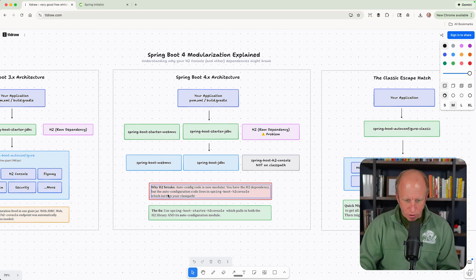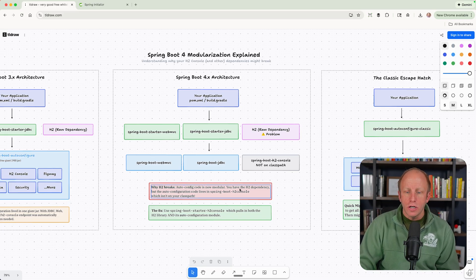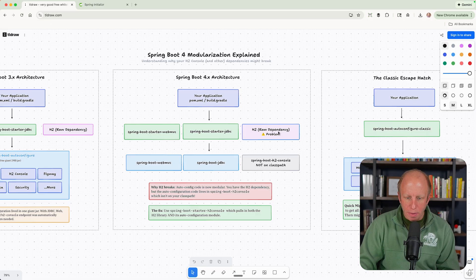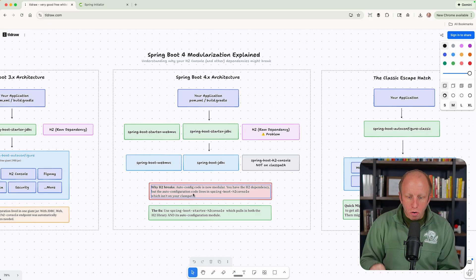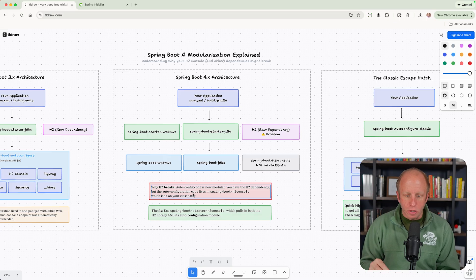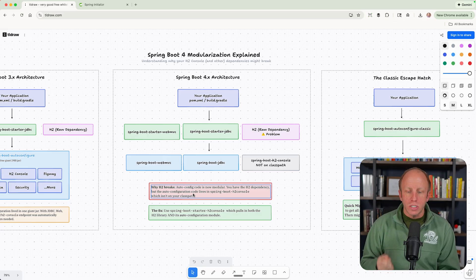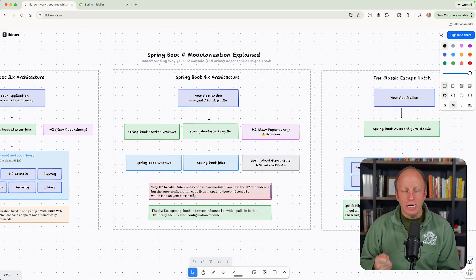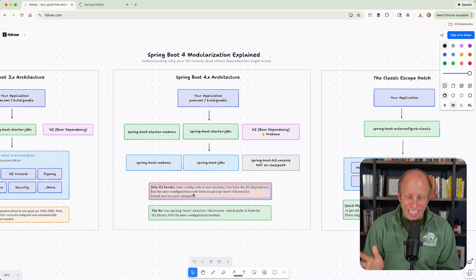So why this breaks? The autoconfiguration code is now modular. You have the H2 dependency here. But the autoconfiguration code for the H2 console lives in a new dependency called Spring Boot H2 console, which is not on your class path.